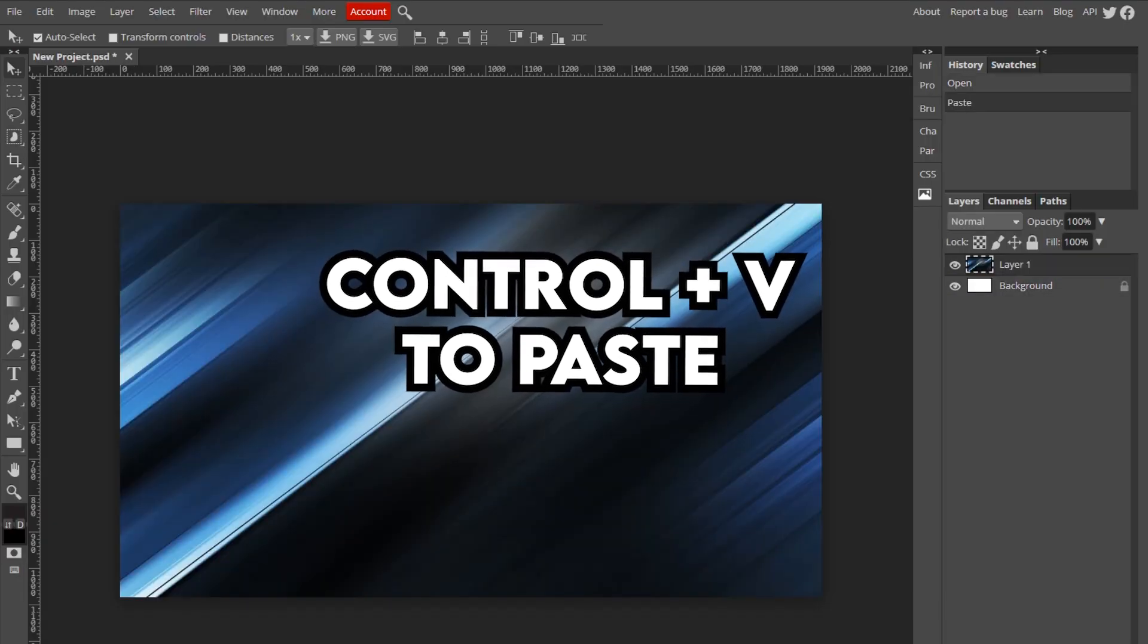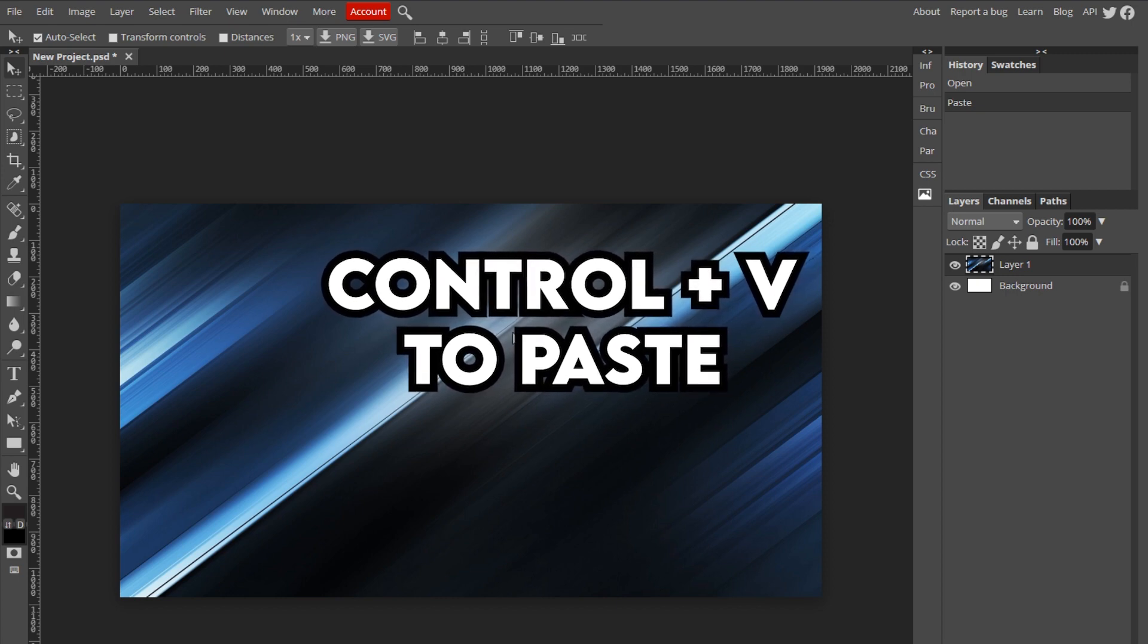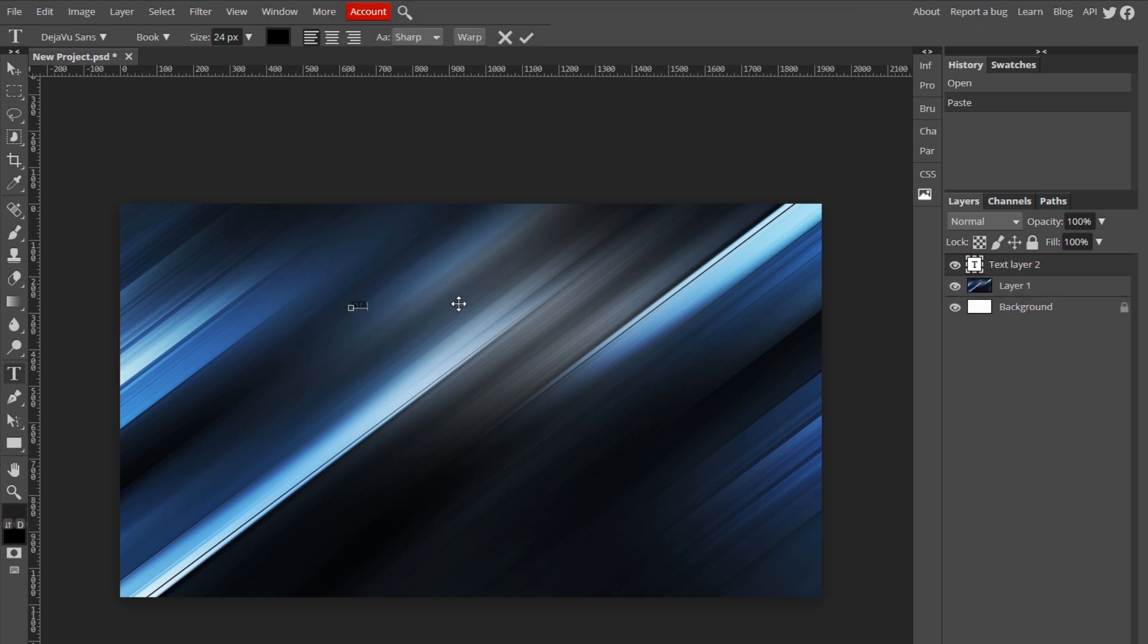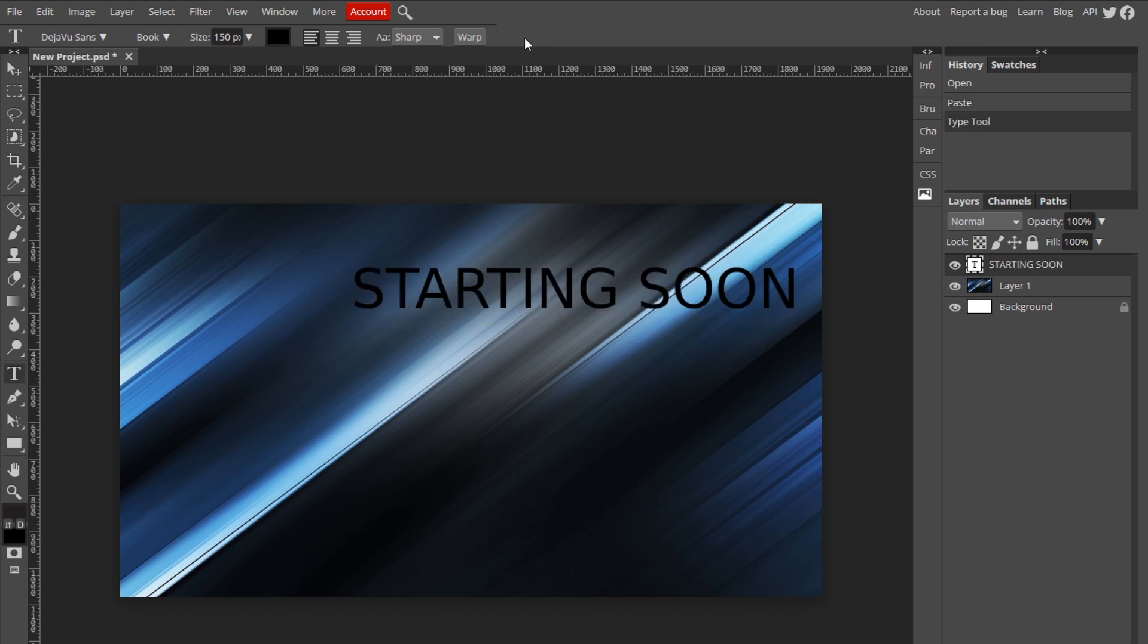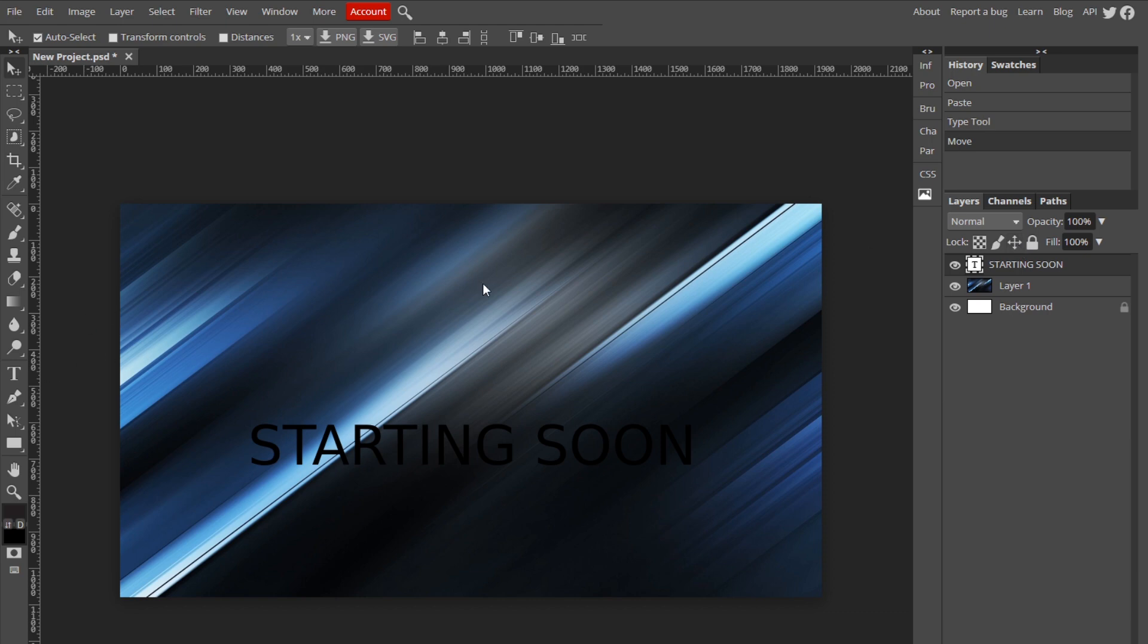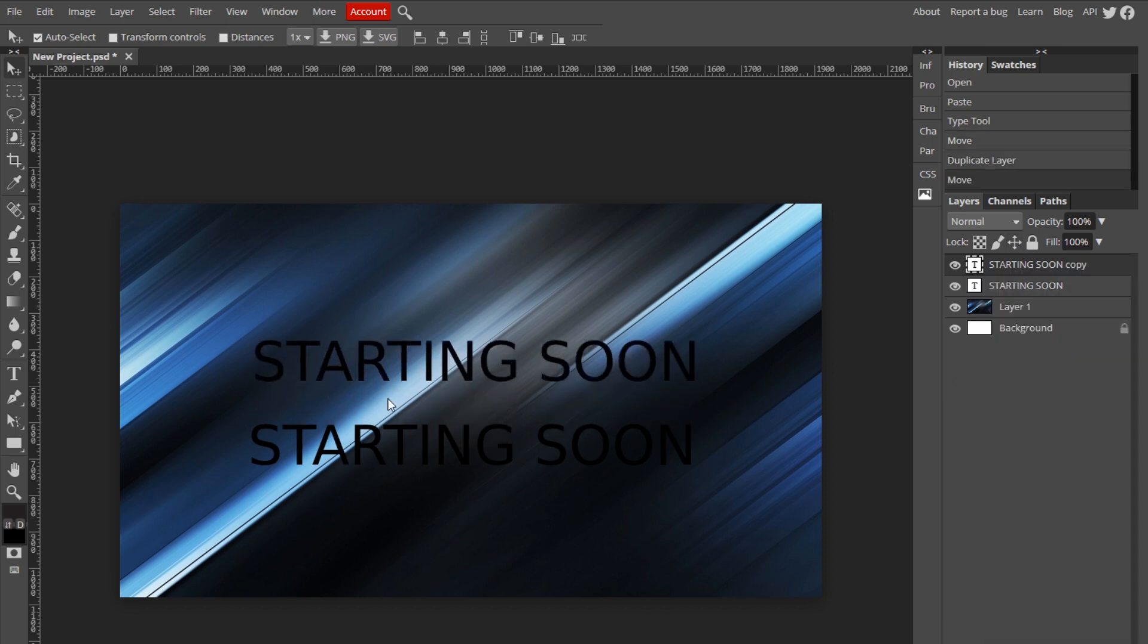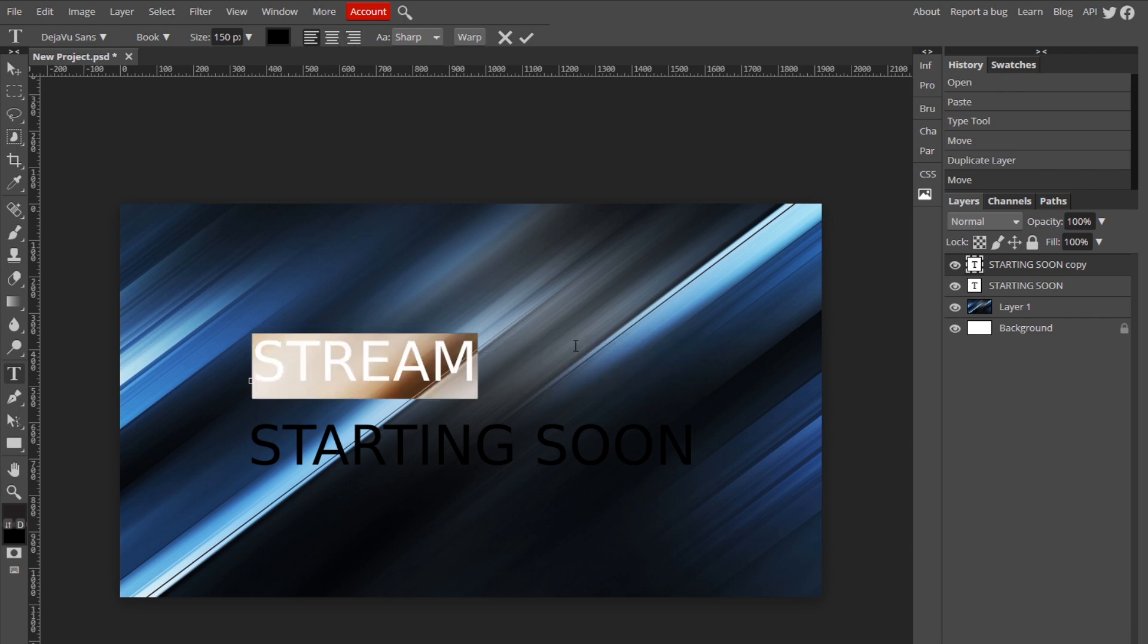I already have one, I think this one works pretty good. So now all you want to do is go to your text tool, type starting soon. Now you just want to turn the size up on it and move it down to the bottom, and duplicate this layer and type in stream.